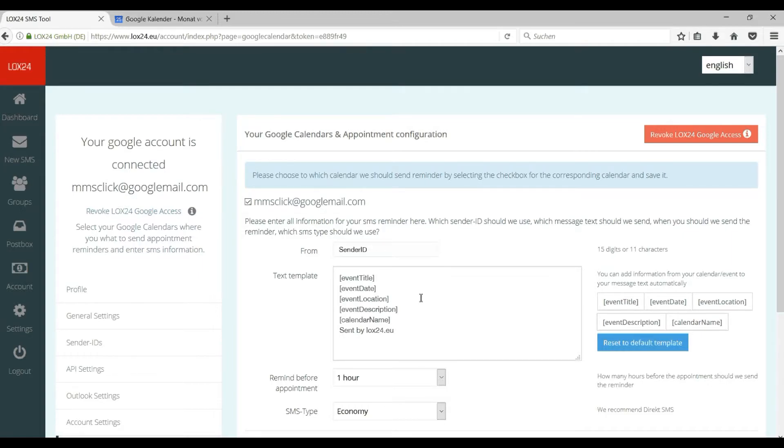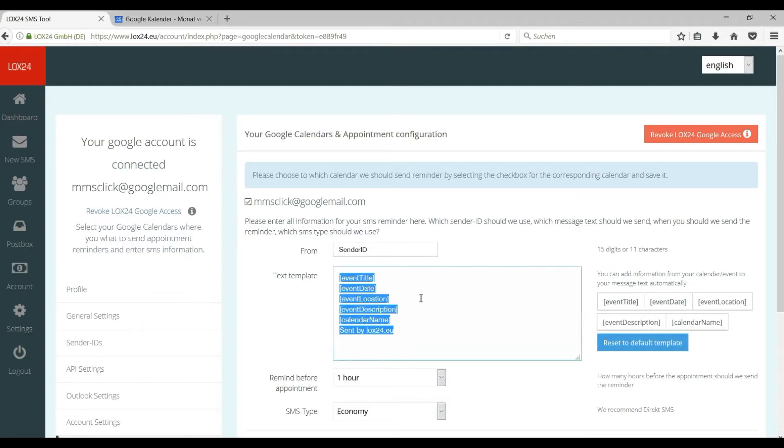From stands for sender identification. This can be a phone number or even a text with up to 11 characters.